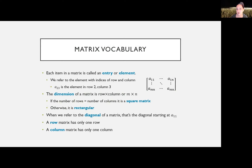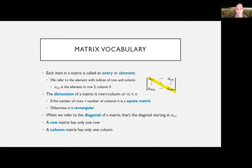Each part of a matrix is an entry or element, referenced by row then column — so a₂₃ means row 2, column 3. The dimension is the size: row by column, or m by n. If the number of rows equals the number of columns, it's a square matrix; otherwise it's a rectangular matrix. The diagonal of a matrix always runs from the upper-left corner to the lower-right. A single-row matrix is called a row matrix; a single-column matrix is called a column matrix.